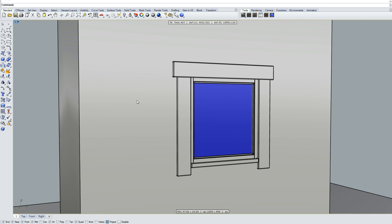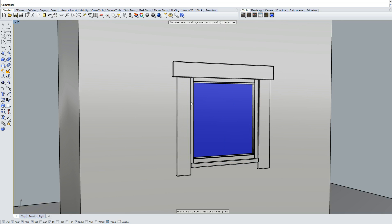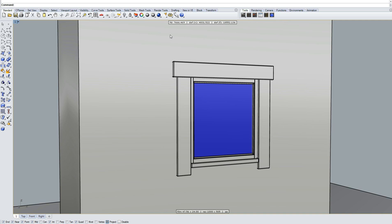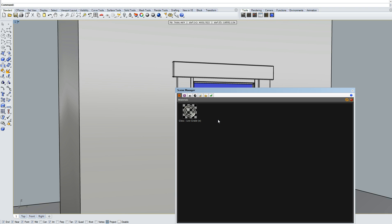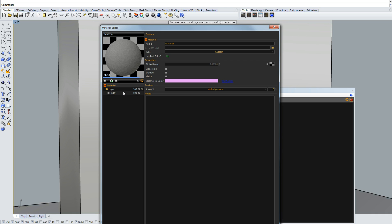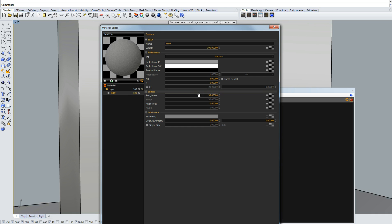We will apply displacement on this wall and I also prepared a displacement map. This is a wood log wall and this is going to be our texture. Let's get started. Let's create a new material. I normally like to reduce roughness from default 99 to something more realistic like 85.